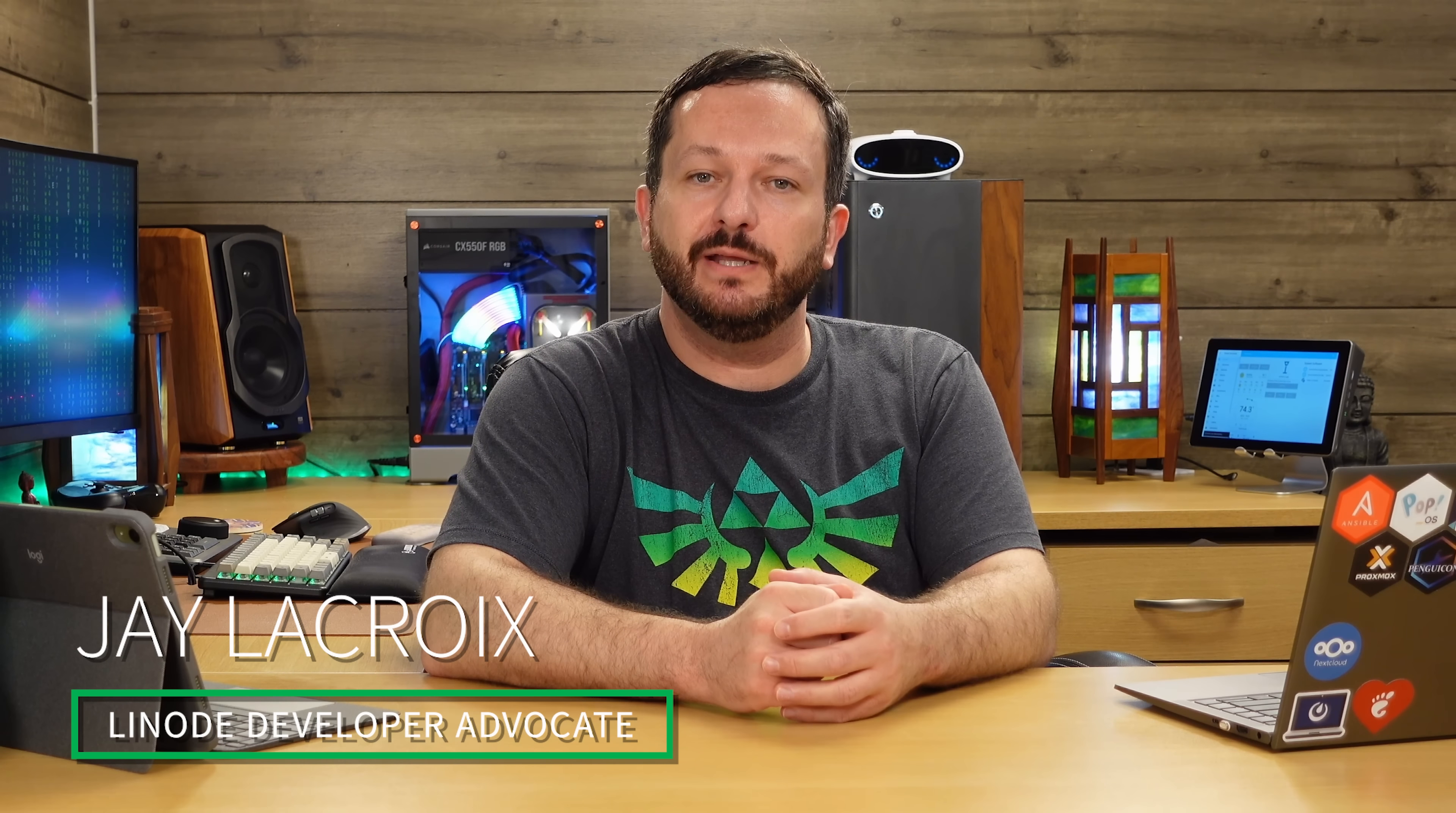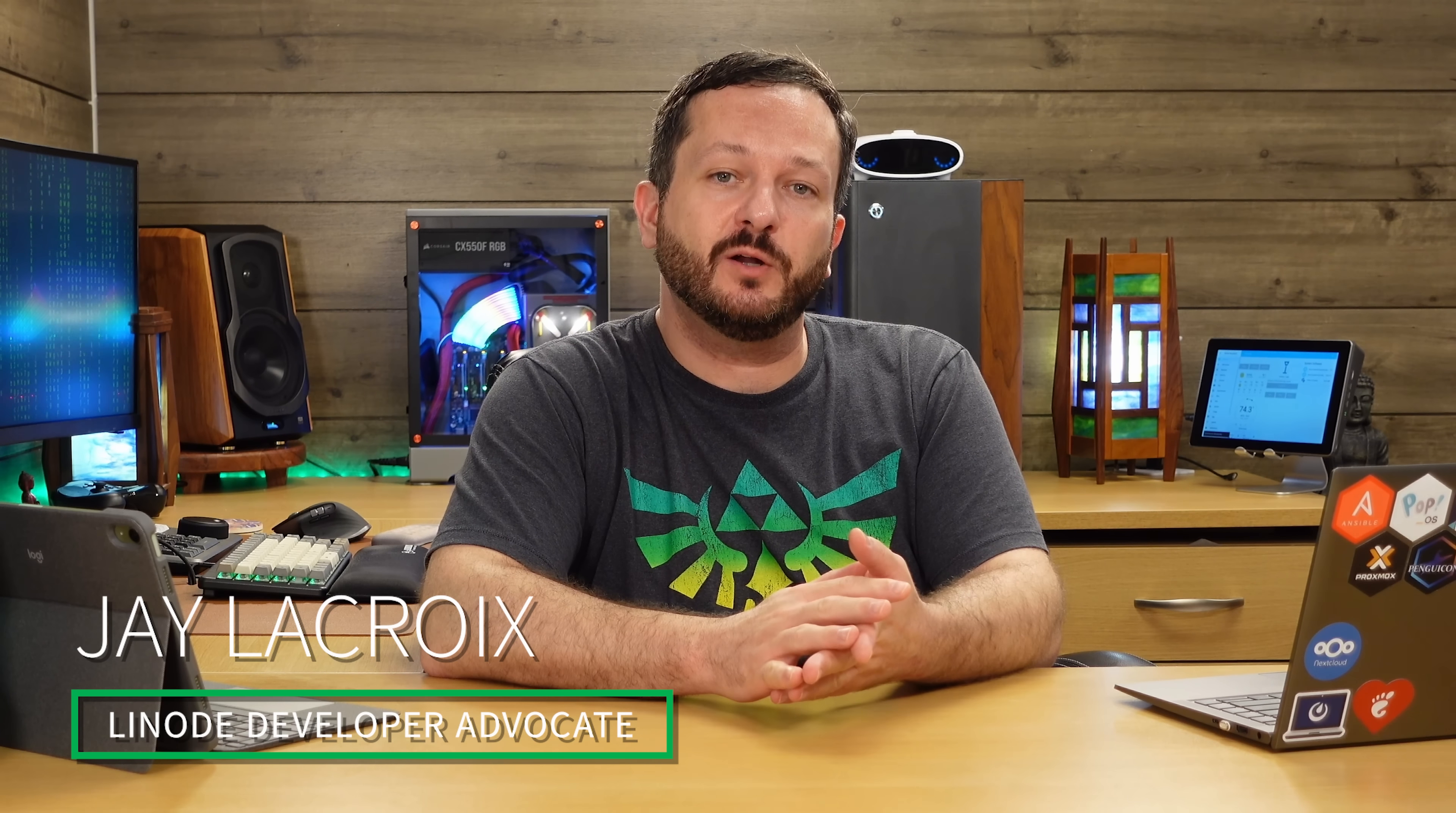Hello and welcome back to Linode. In today's video we're going to see some examples of the curl command, but not just any examples. We're going to see examples of interacting with a RESTful API via curl.